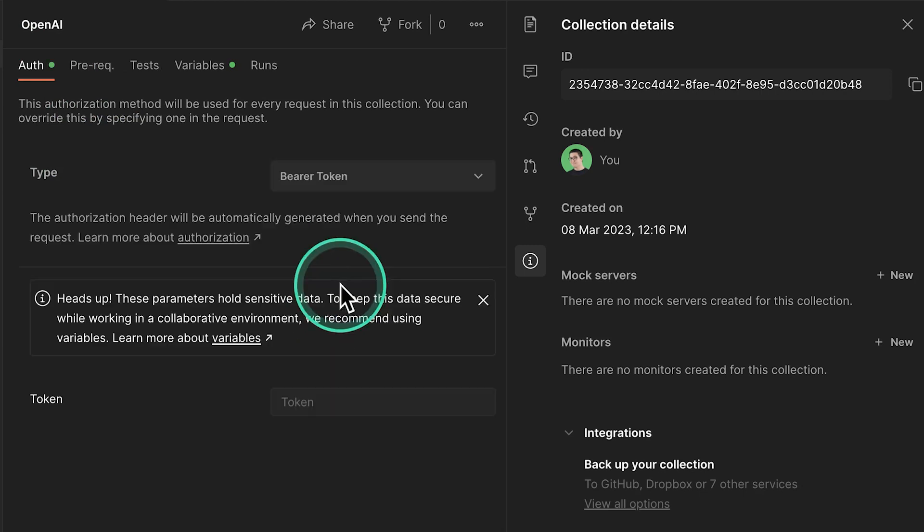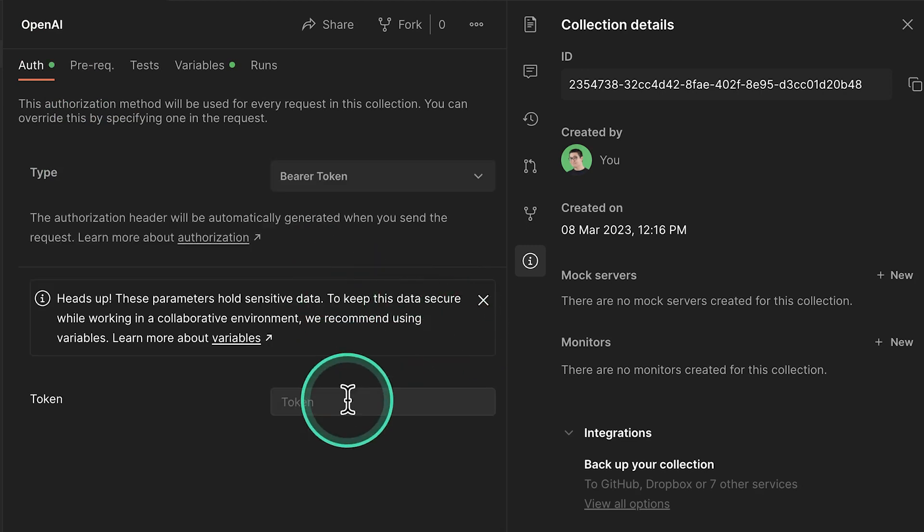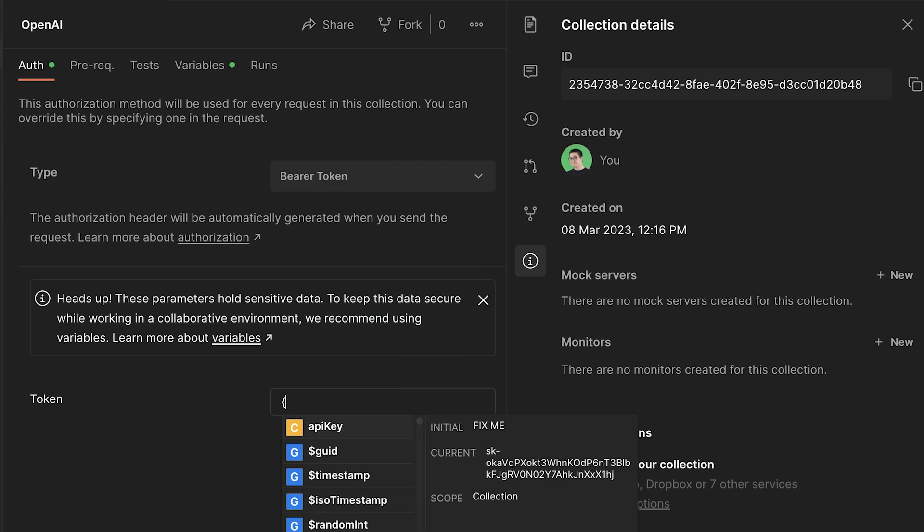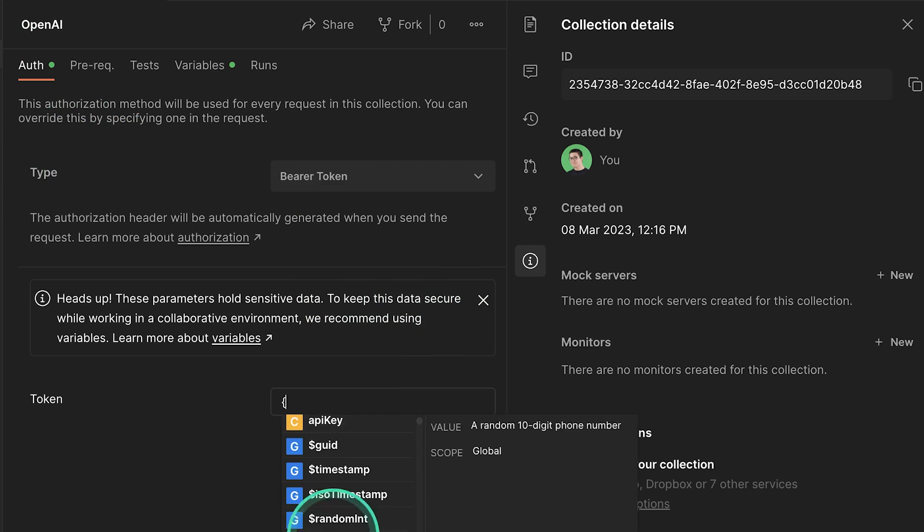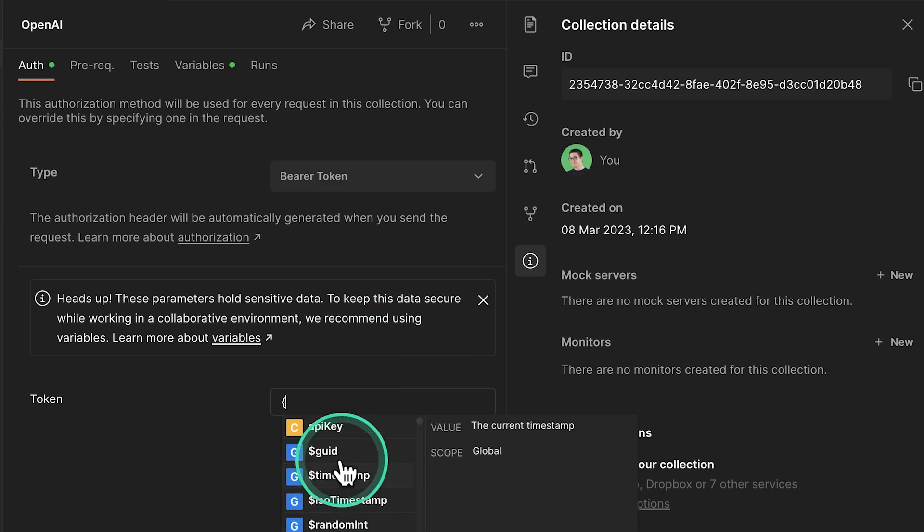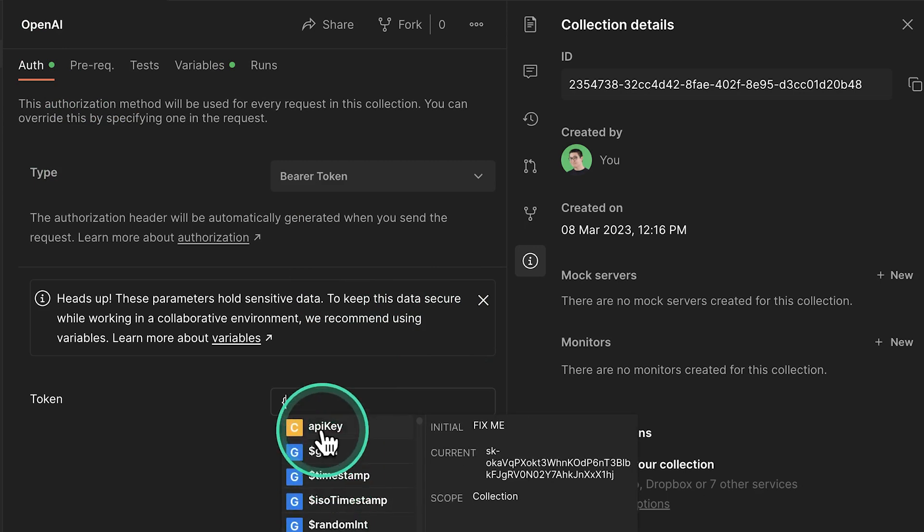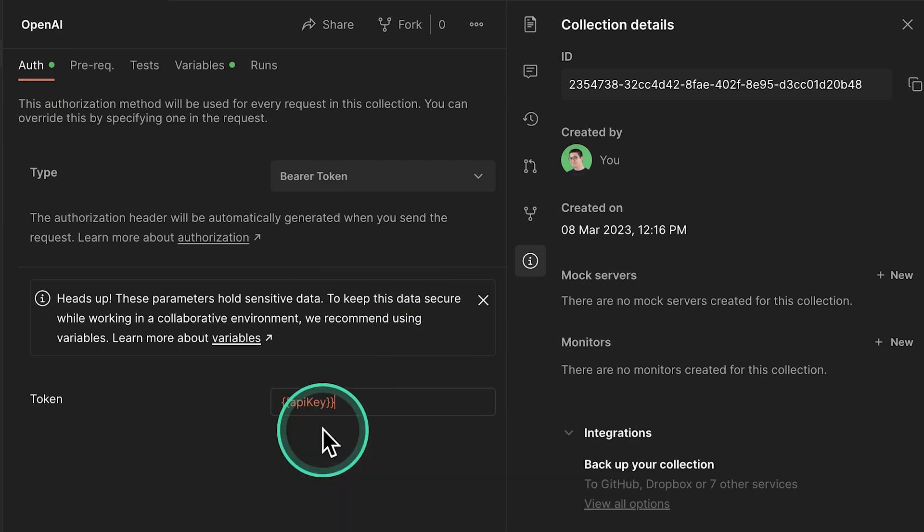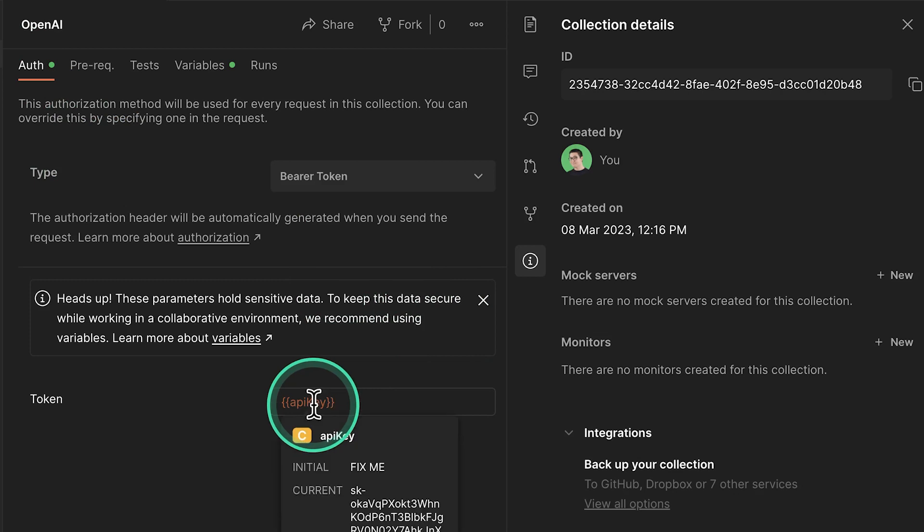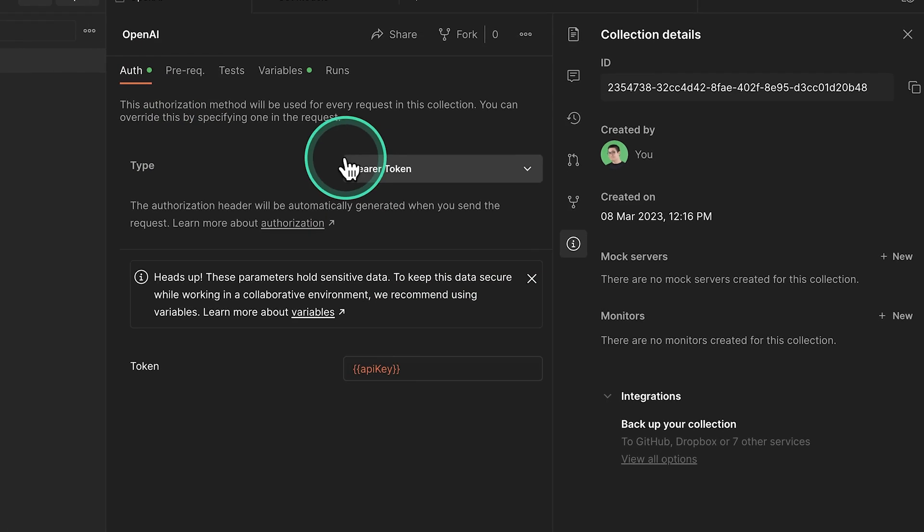Because this is how OpenAI expects us to provide this API key. I'm going to start typing here one brace. And you're already going to get this suggestion with API key. And this will be the value that we have saved previously. And go ahead and save this.